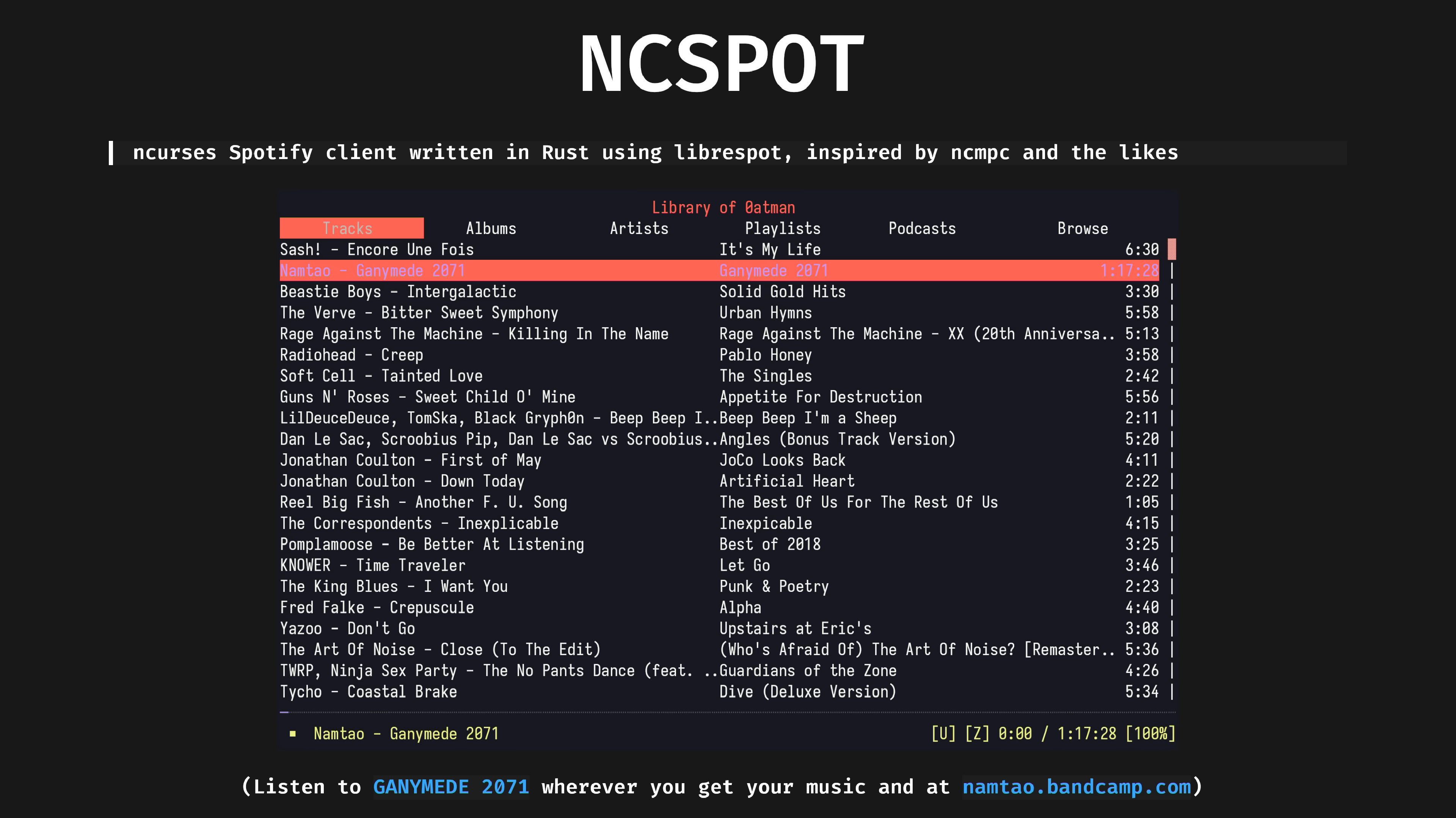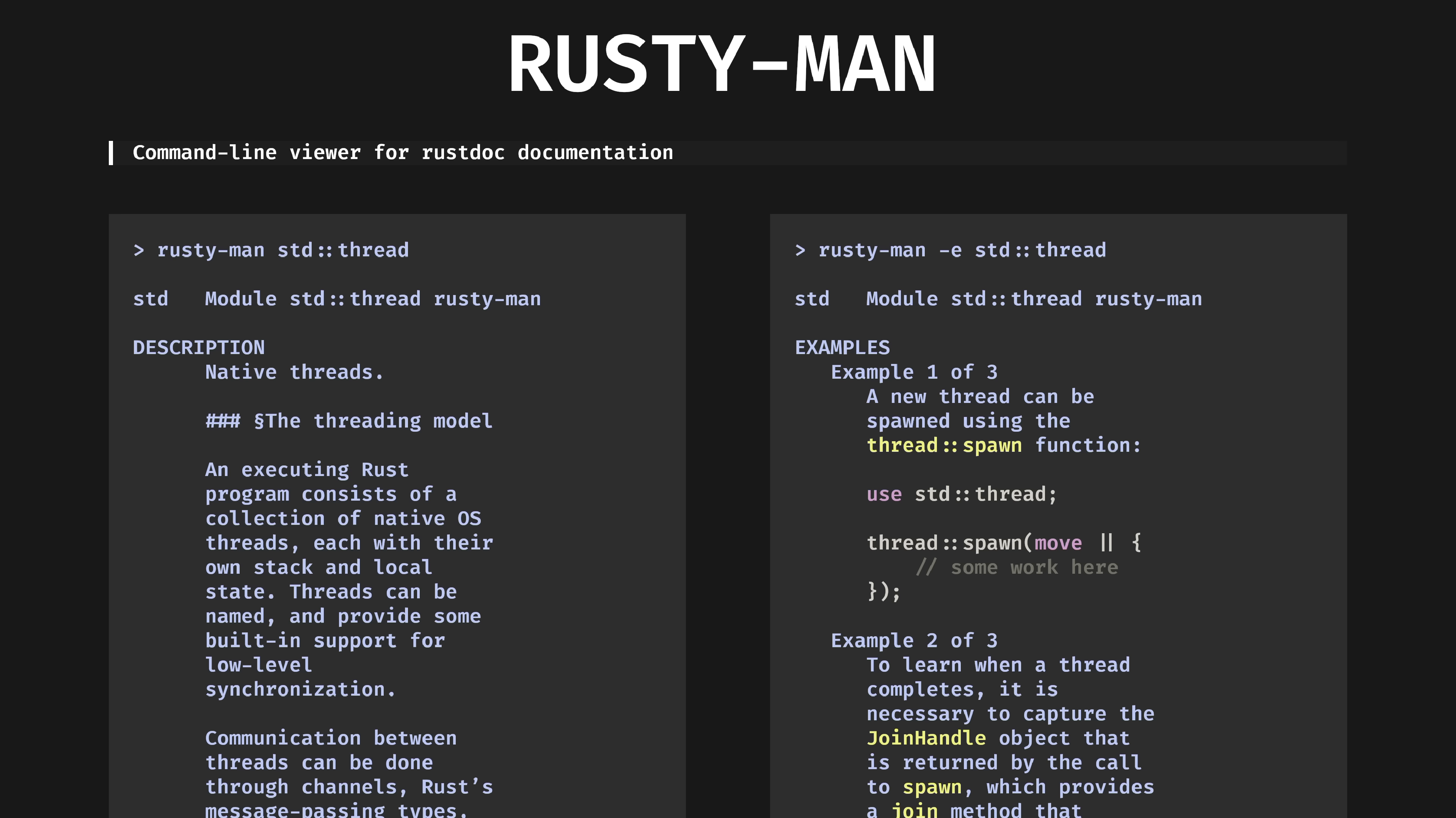NcSpot. An Ncurses Spotify client, written in Rust. The regular Spotify is an Electron app that uses hundreds of megabytes of memory just to play a 3 megabyte track. On my machine, NcSpot uses 2 megs of memory. Enough said.